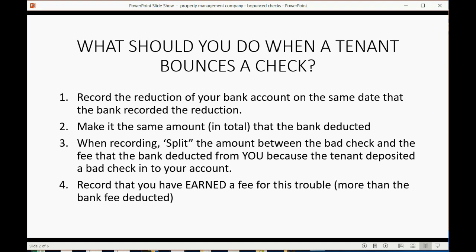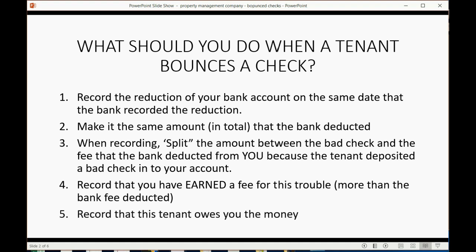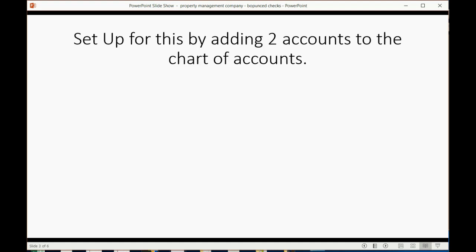And then you have to record that you actually earned a fee from the tenant for your troubles. This will be more than the amount of the bank fee that you deducted. And you also have to record that the tenant owes you the original check plus the fee that you earned. So these are the five corrections you have to make into your records and you can do it all in one shot.